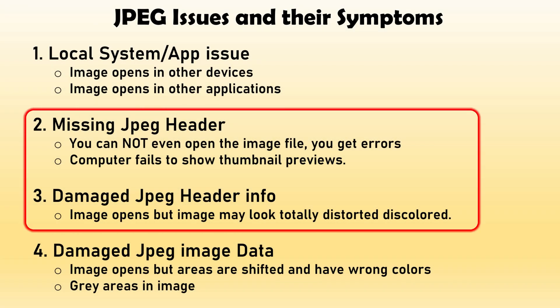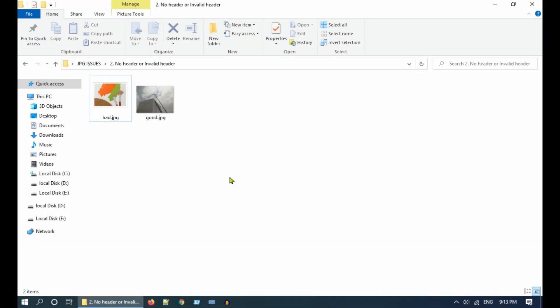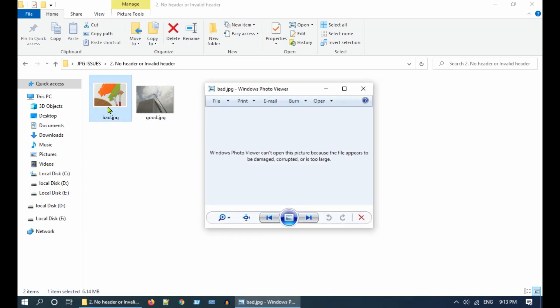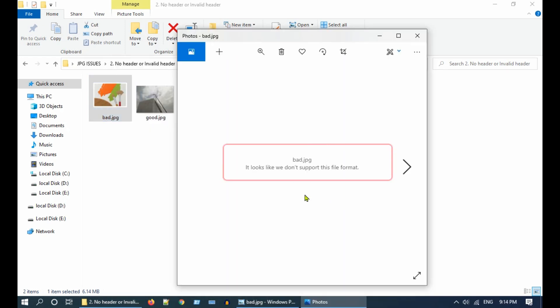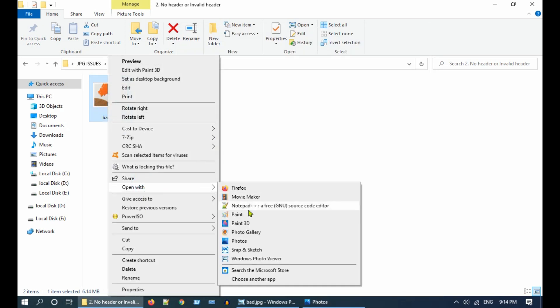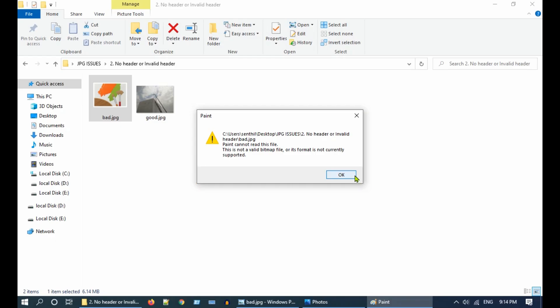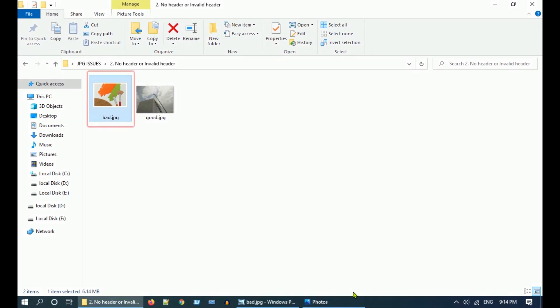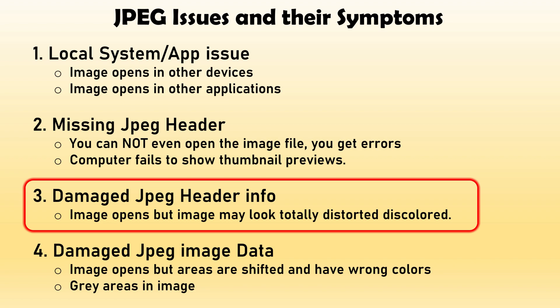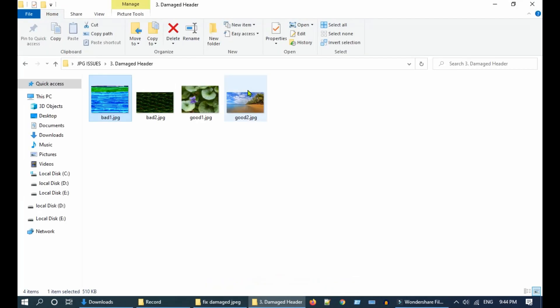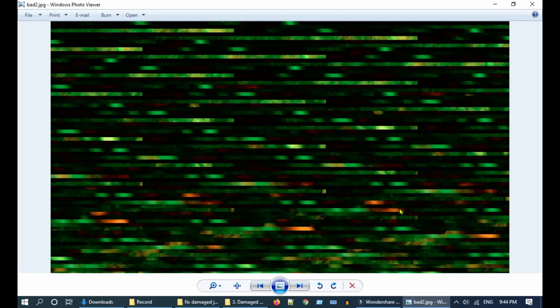Let's move on to other cases. The fix for the second and third categories are more or less the same, so let's look at them together. If a missing JPEG header is your issue, you may not be able to open your image in any application or any device — you get errors like this, and you may not see image thumbnails in File Explorer. If a damaged JPEG header is your issue, then your image opens but it is very unrecognizable. This happens especially if the Huffman table, quantization table, and color definitions — which are part of your header — are corrupted. These are kind of a blueprint or map for the data stored in the data area; without this map, the system cannot properly read the image data.